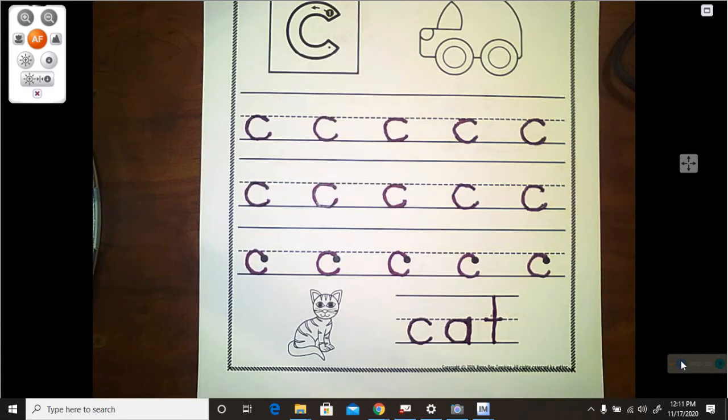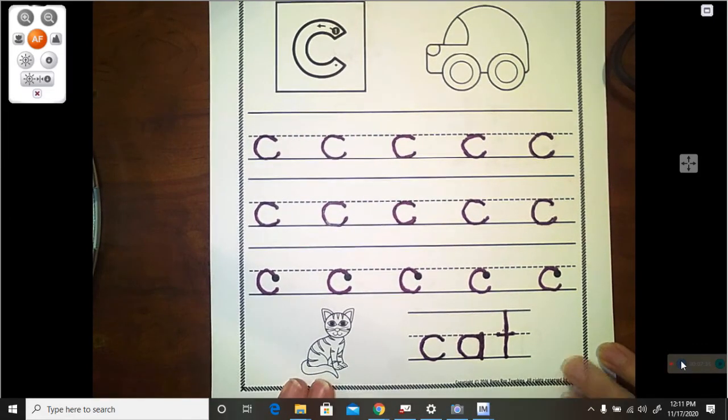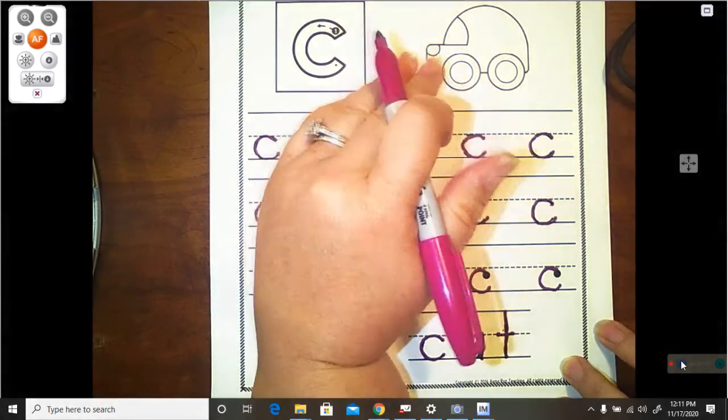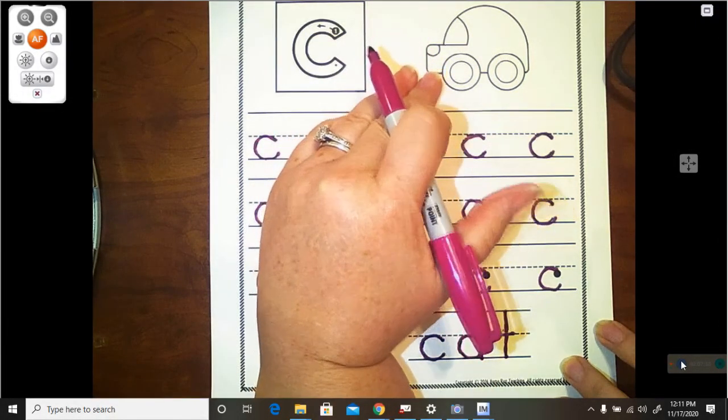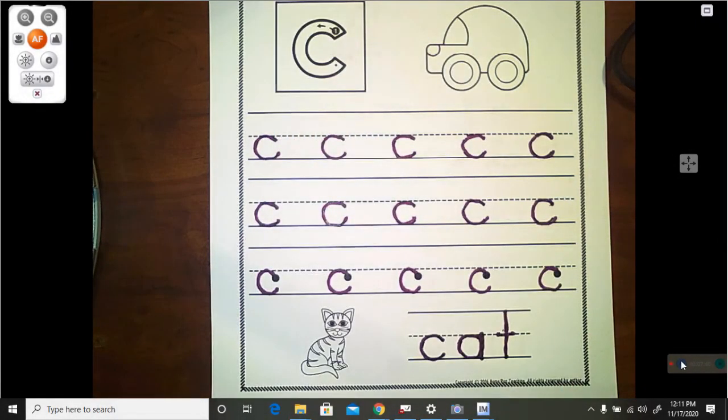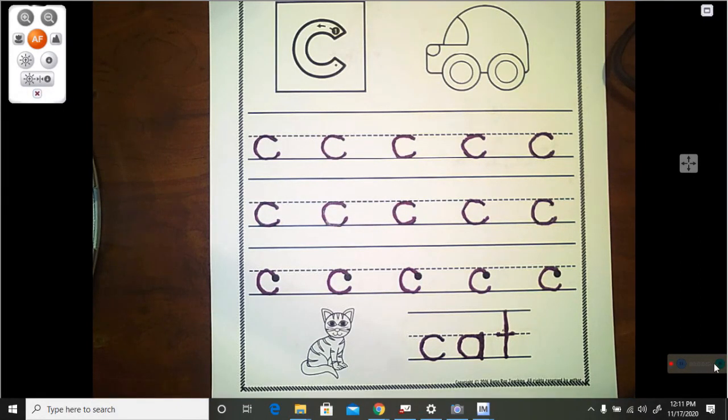And now, once the video ends, you may color your picture of the cat, and you may color your picture of the car. Thank you so much for doing your handwriting with me today, boys and girls. Have a great day.